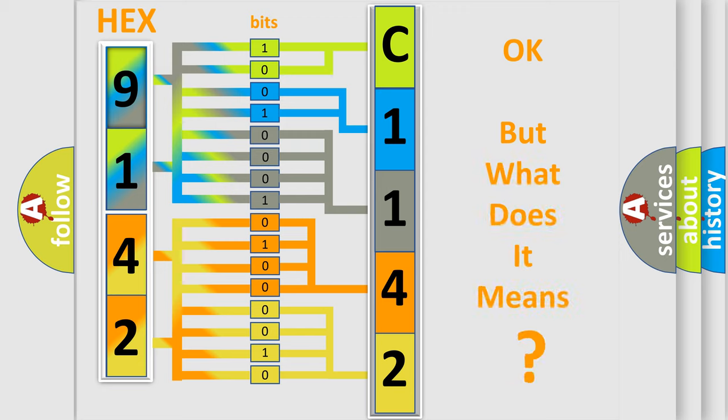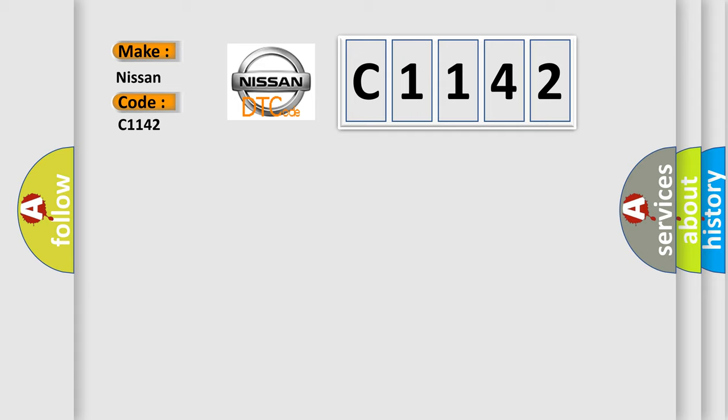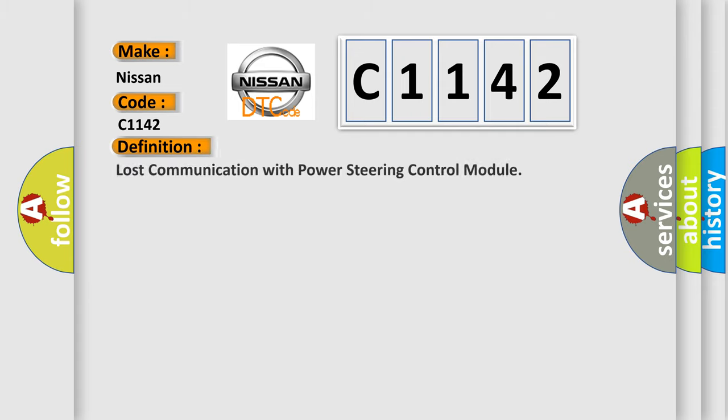The number itself does not make sense to us if we cannot assign information about it to what it actually expresses. So, what does the diagnostic trouble code C1142 interpret specifically for Nissan car manufacturers?